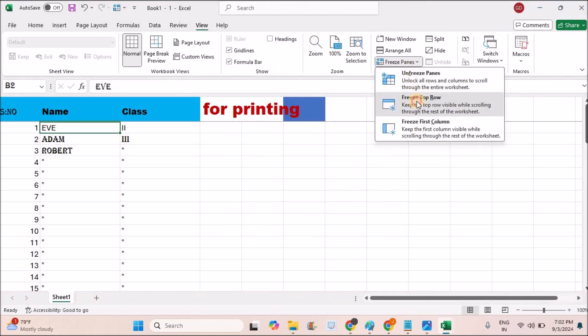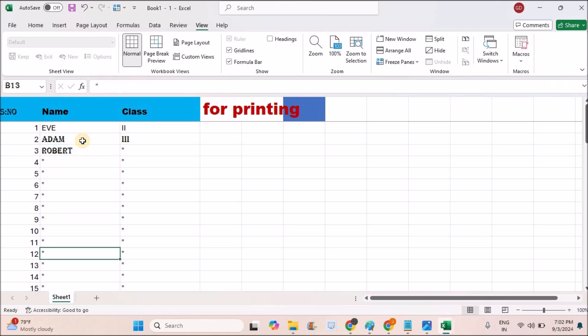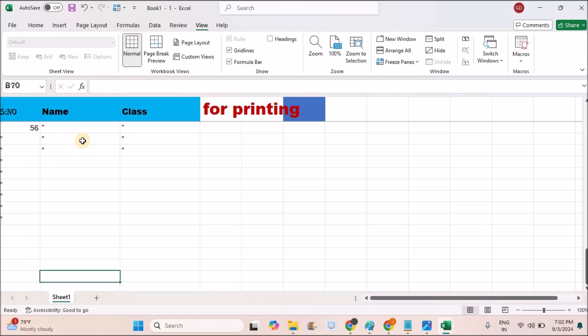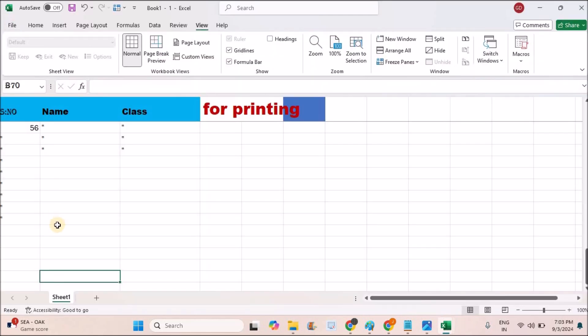Now click on this option. This first row is now fixed. Even if you scroll down and print the sheet, for every printout page, this header will be common.